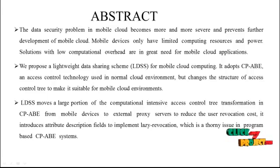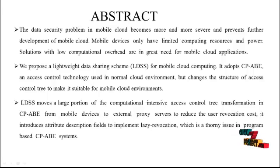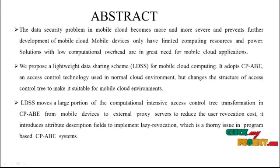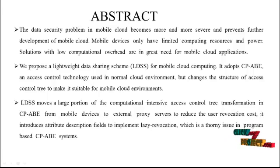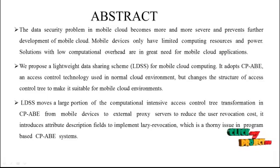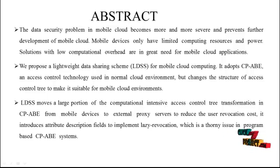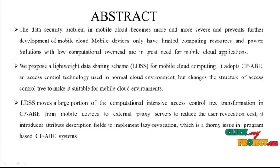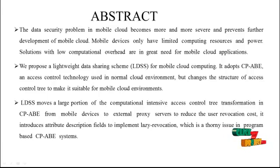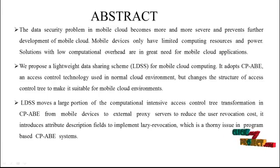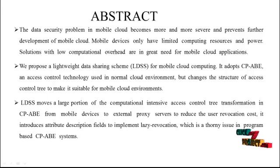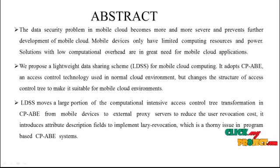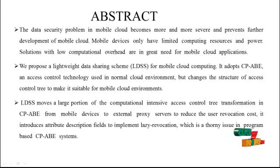It adapts CBABE, an attribute-based encryption and access control technology used in normal cloud environments, but changes the structure of access control tree to make it suitable for mobile cloud environments. LDSS moves a large portion of the computational intensive access control tree transformation in CBABE from mobile devices to external proxy servers to reduce the user revocation cost. It introduces attribute description fields to implement lazy revocation, which is a thorny issue in program-based CBABE systems.